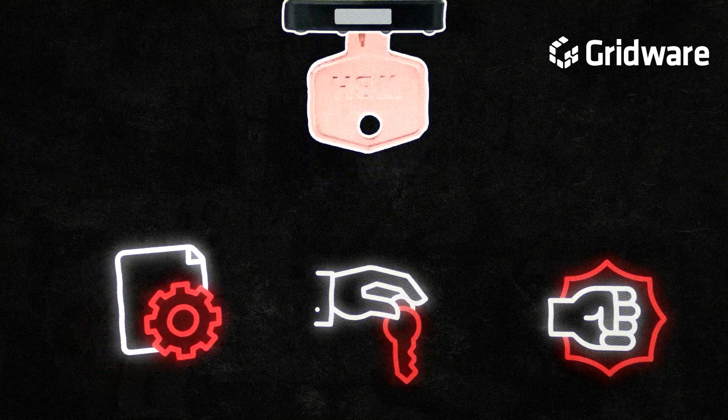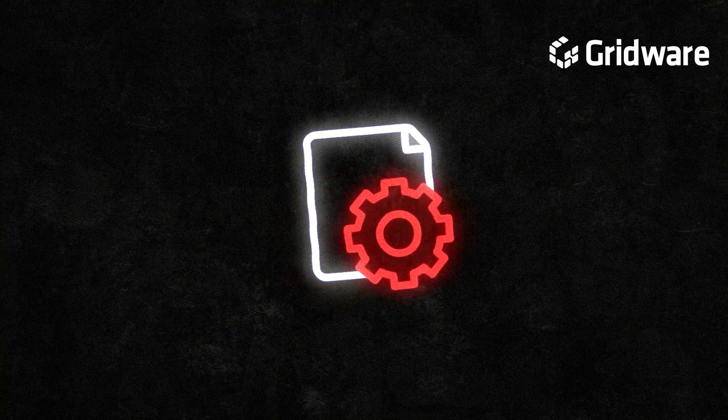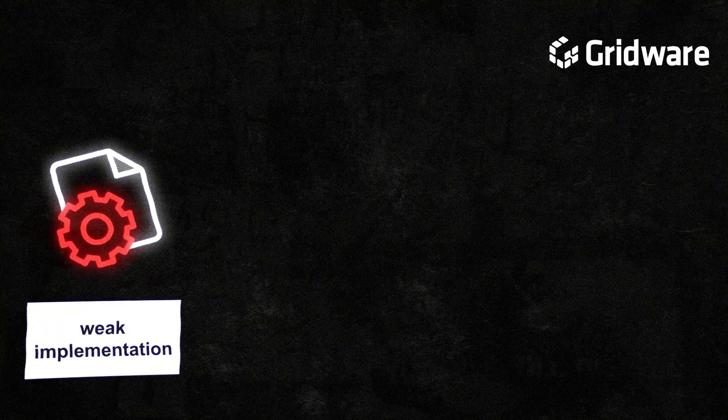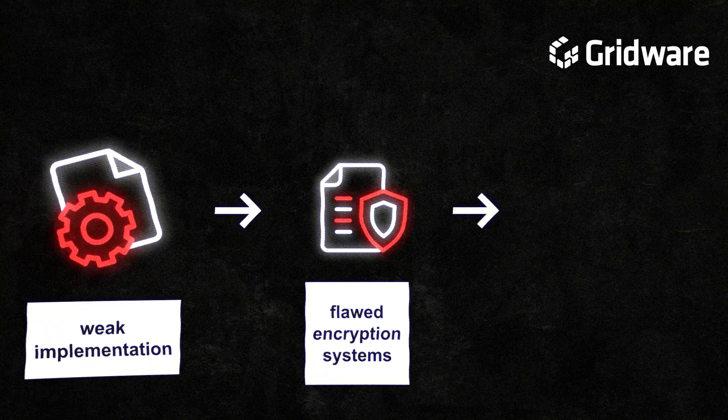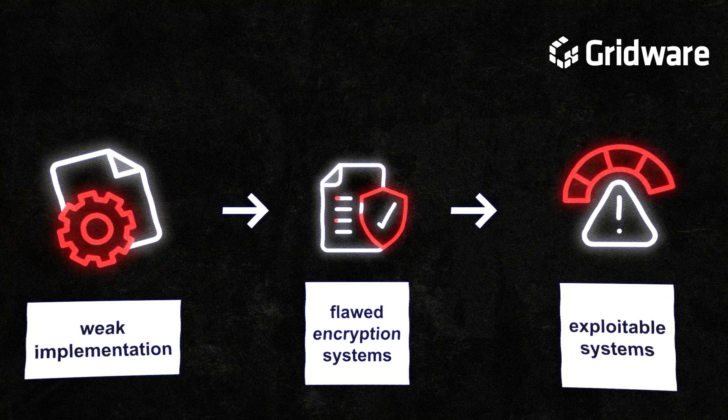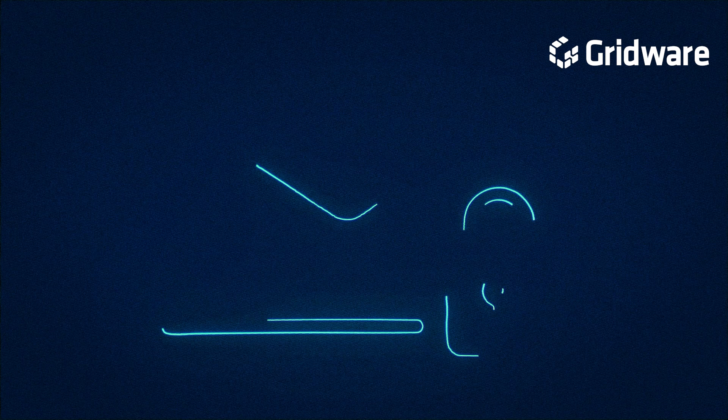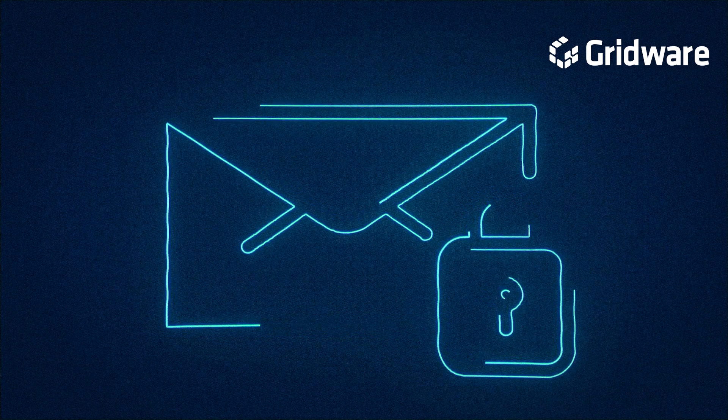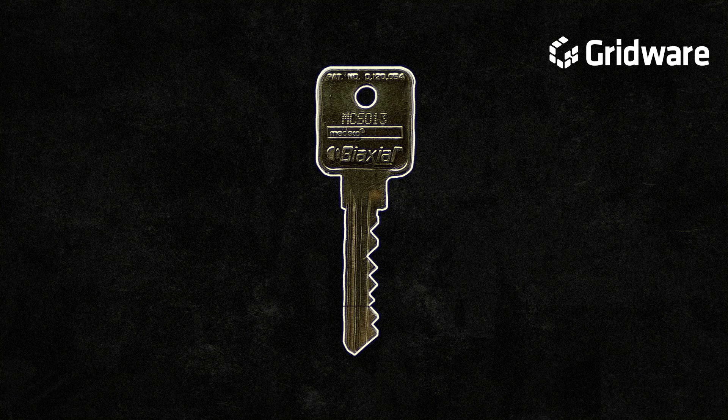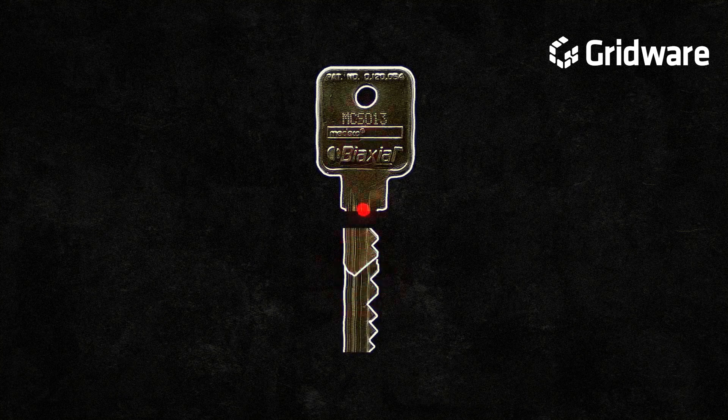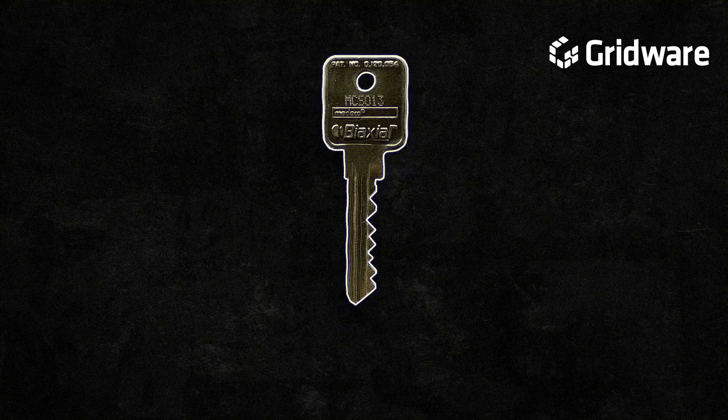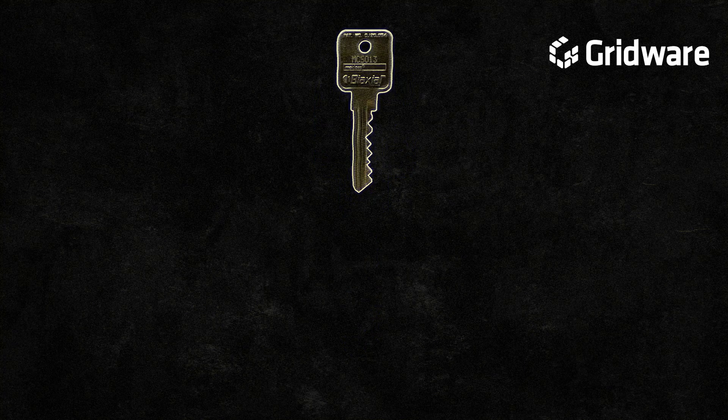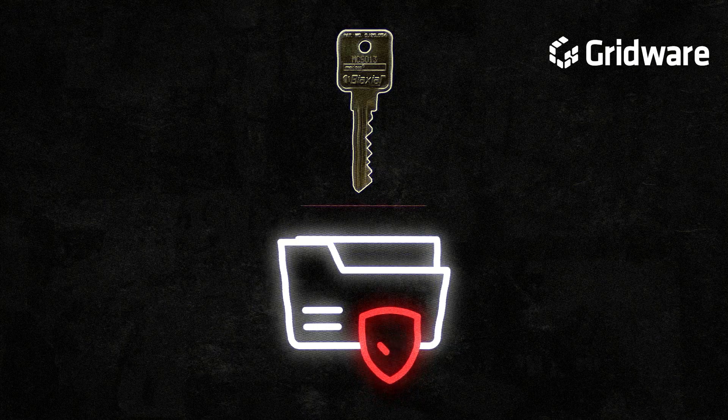Weak implementation of encryption algorithms can lower their effectiveness, allowing attackers to exploit vulnerabilities in the encryption process. Poorly designed encryption systems may contain flaws or backdoors that can be explored by determined adversaries to bypass security measures and access encrypted data. The theft or compromise of encryption keys represents another significant threat to encrypted data. If encryption keys are stolen or compromised, attackers can gain unauthorized access to encrypted data without needing to break the encryption algorithm itself.